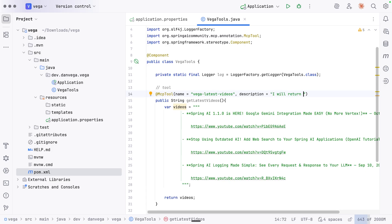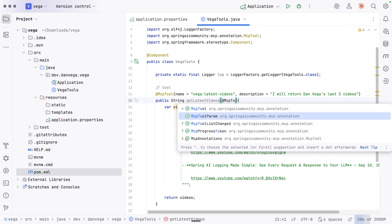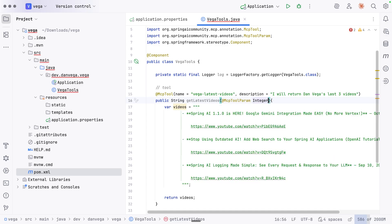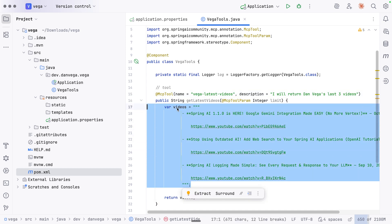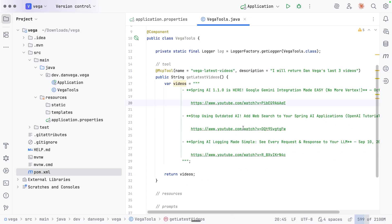The description will say: returns Dan Vega's last three videos. We can also use tool parameters with @McpToolParam — for example, an integer parameter called limit. So instead of always returning the last three videos, we could return 10 or whatever number is passed. If I had a real data source, we'd use that limit parameter dynamically.